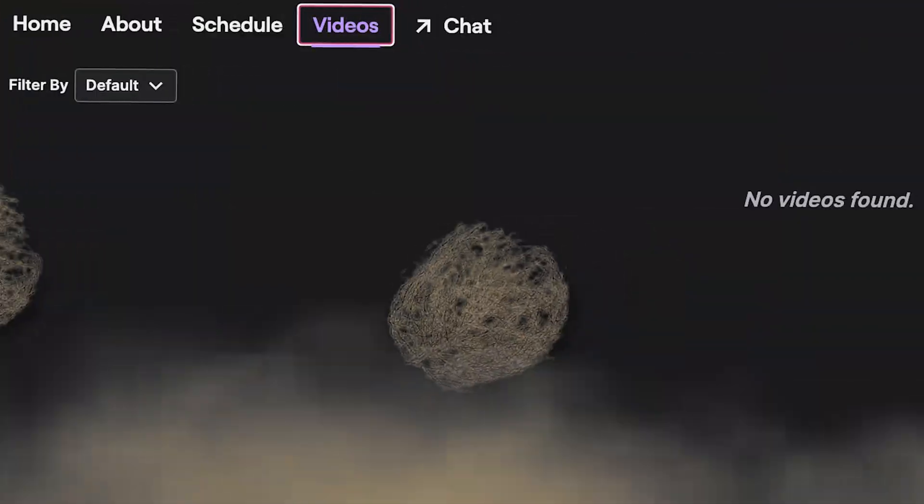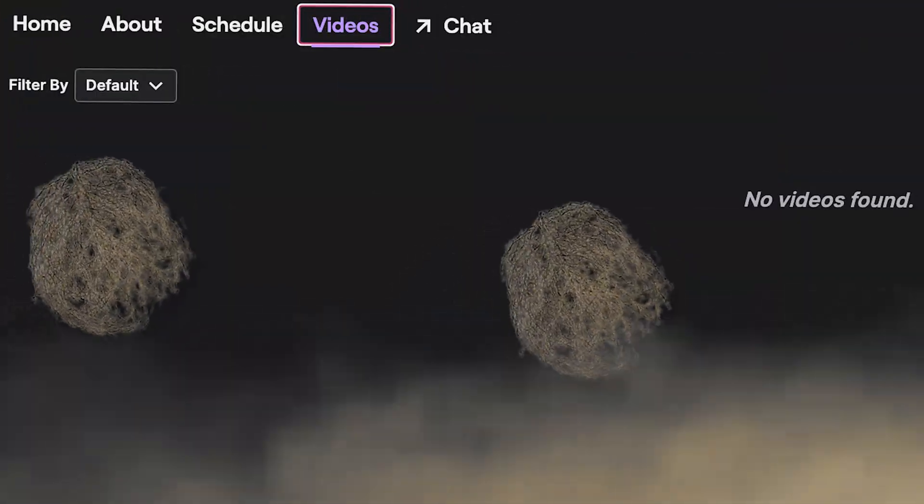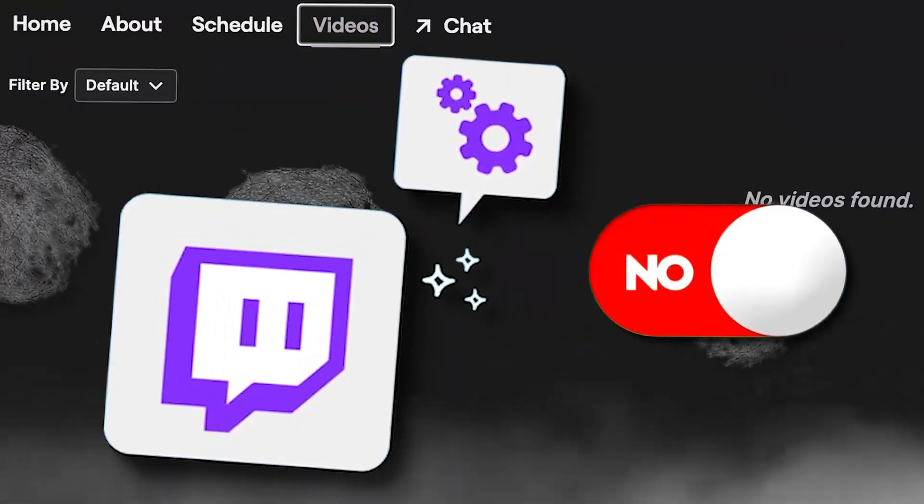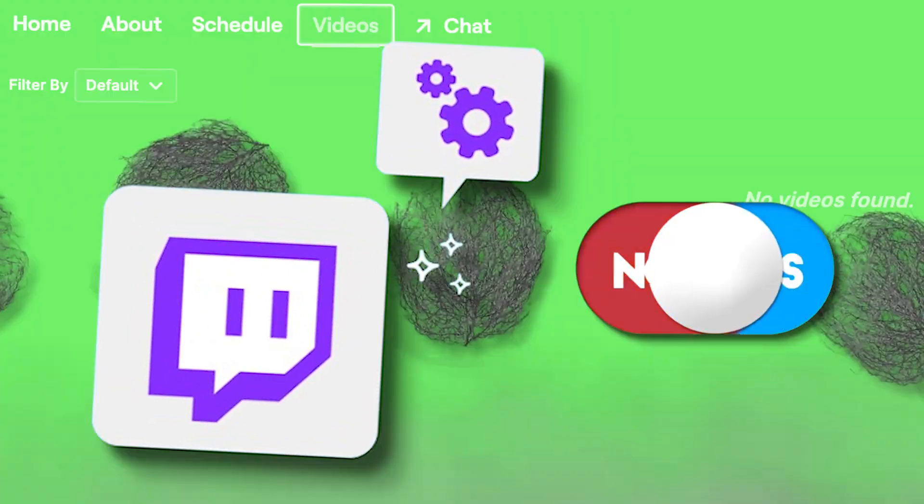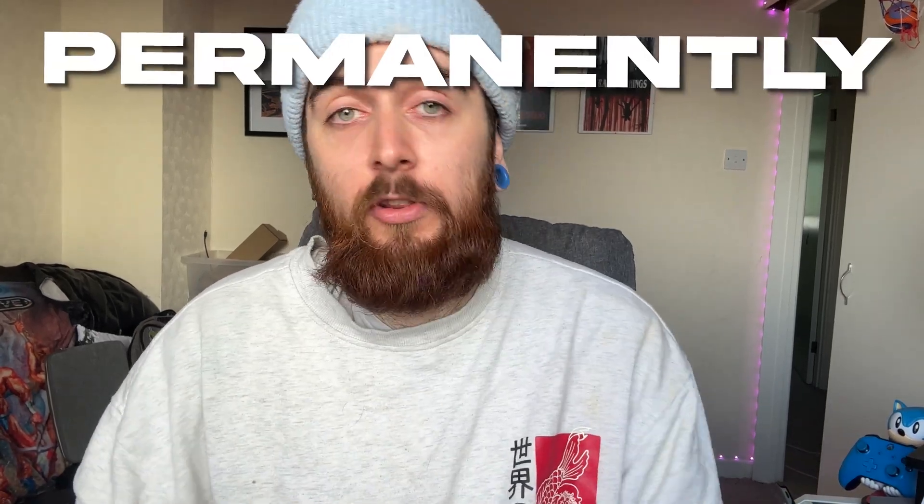If you finish streaming and your VODs are nowhere to be seen, you're probably missing a quick little setting that you have to have turned on. I'm also going to show you how to save these to your Twitch channel permanently so they'll never disappear, as well as how to download these and how to record whilst you're streaming in case you want the videos to edit them later on.